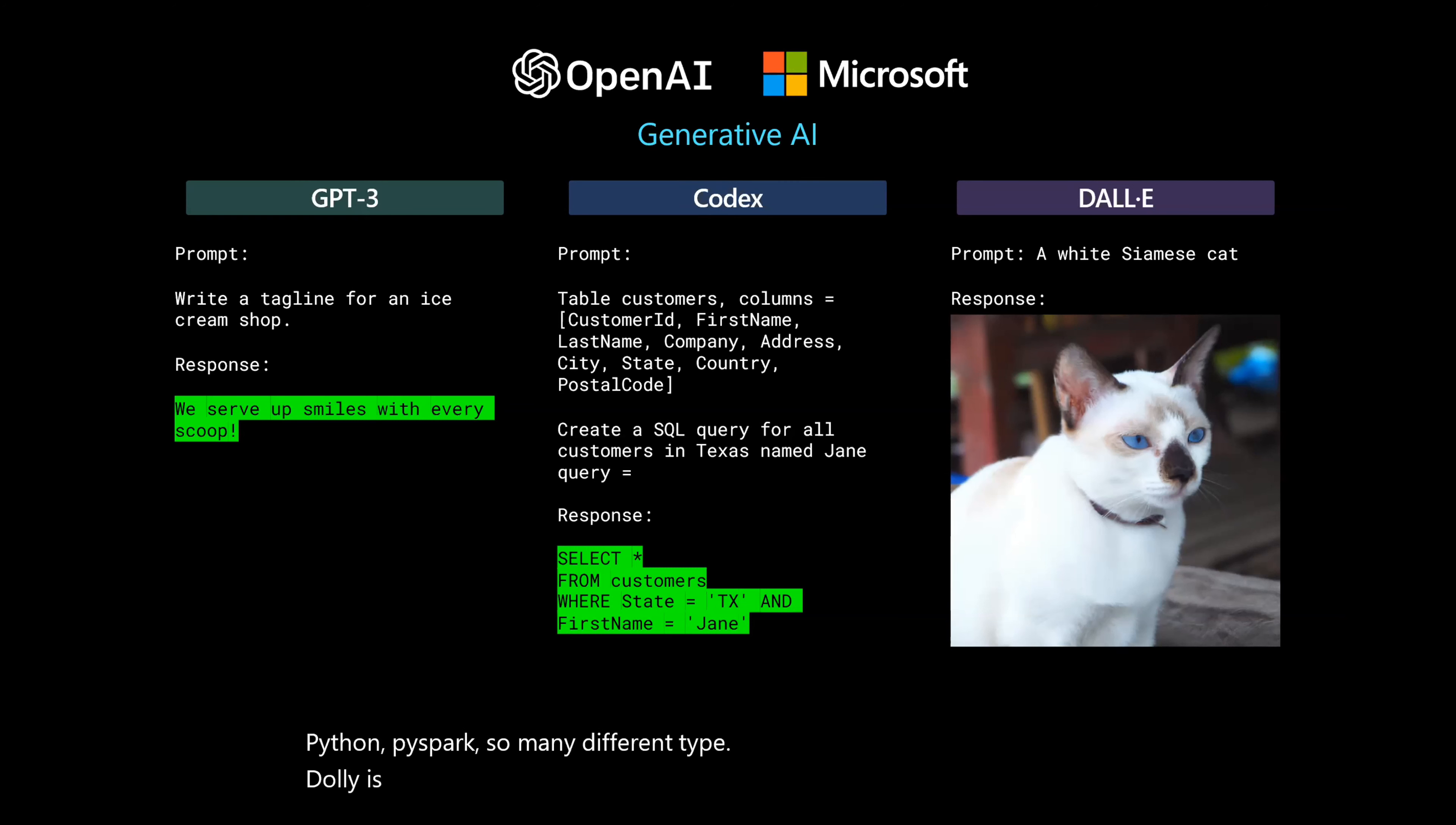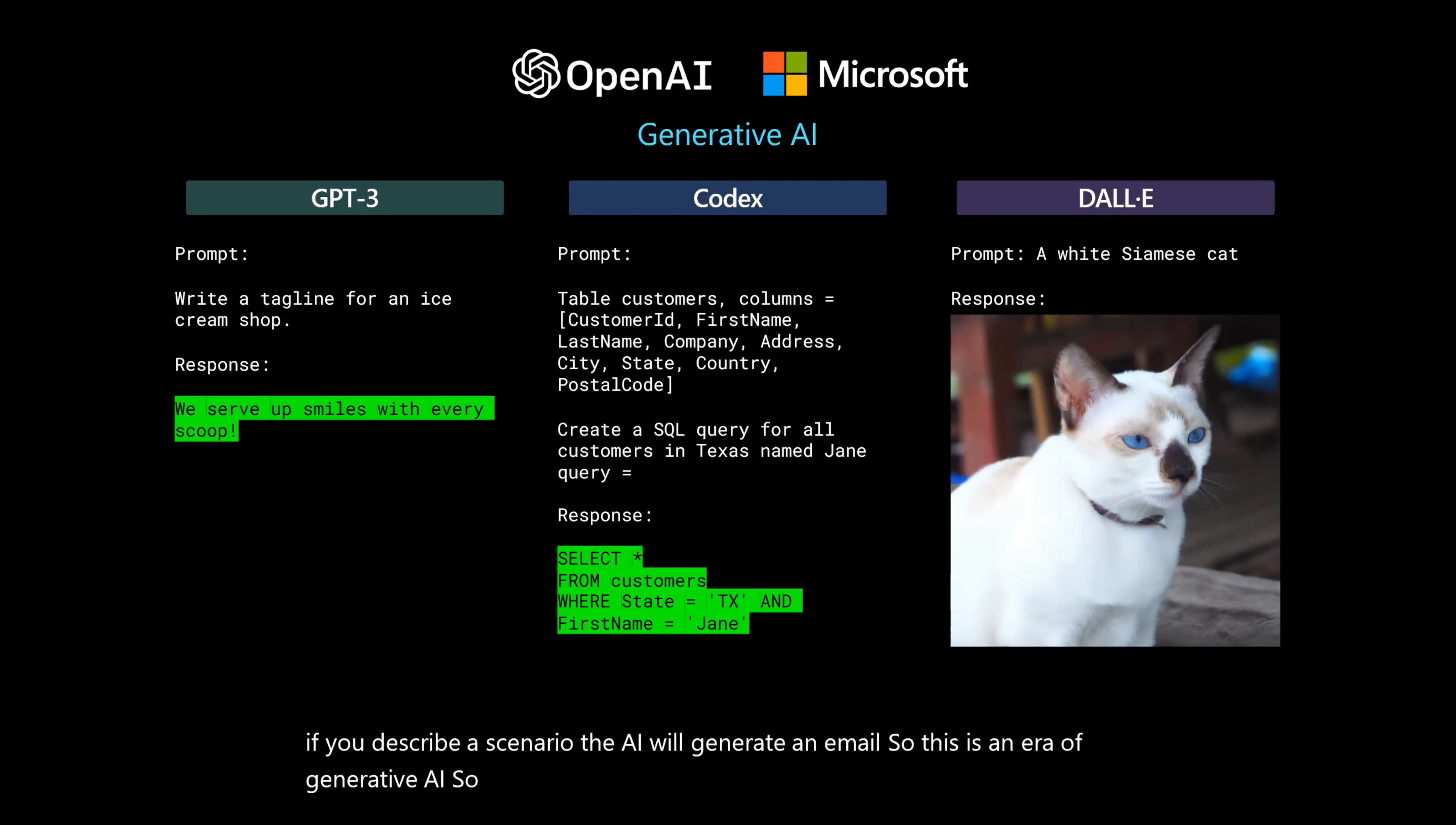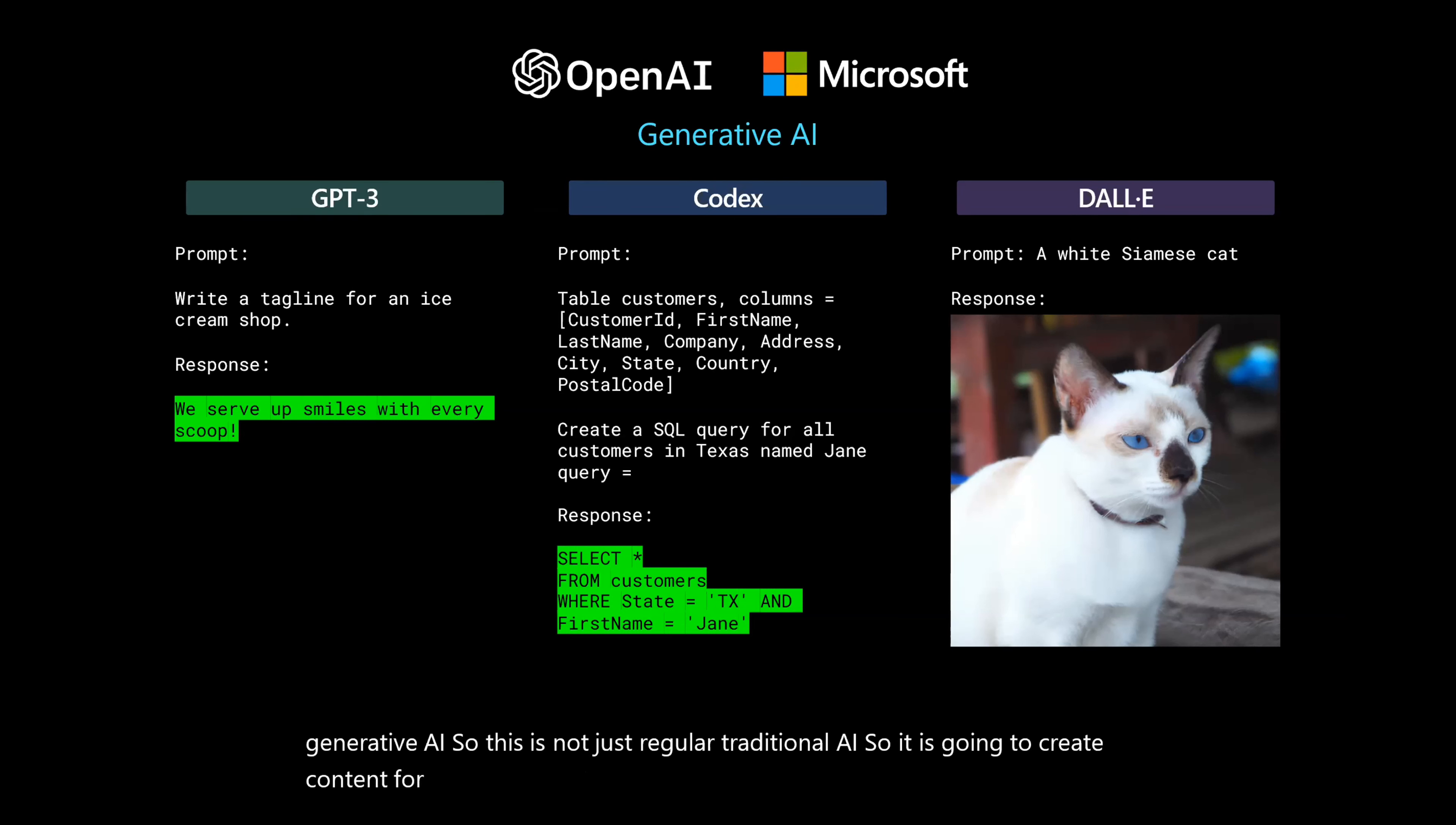DALL-E is very interesting and it also has only very few use cases. But if you describe a scenario, the AI will generate an image. So this is an era of generative AI. This is not just regular traditional AI. It is going to create content for us.